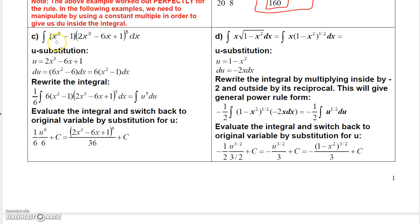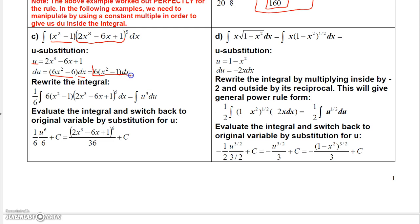Let's take a look at this next one. We have x squared minus 1, but it's not raised to a power. Then we have the polynomial 2x cubed minus 6x plus 1 raised to the 5th power. So this has to be my u — u has to be that trinomial. The derivative of that would be 6x squared minus 6, and du is just that derivative times dx. But notice, if I factor a 6 out of this, I can see that it looks a lot like x squared minus 1. But du is not x squared minus 1 dx — it's 6 times x squared minus 1 dx.